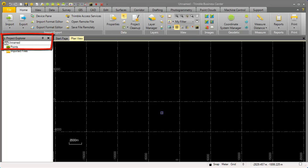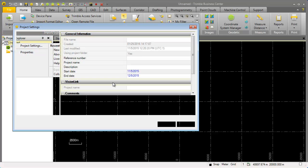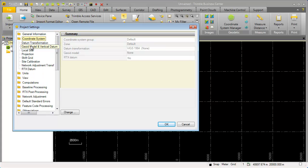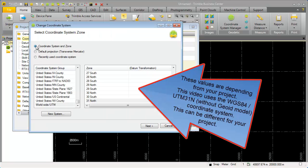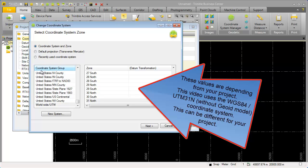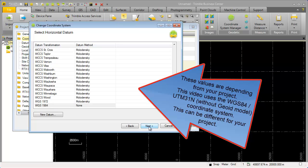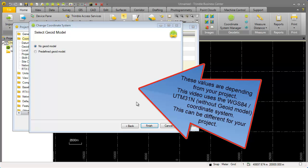From the project explorer we right click unnamed and we select project settings. In project settings we select coordinate system and we hit the change button. We choose coordinate system and zone and we select as a coordinate system group the worldwide UTM system. This demo data is in the 31 north zone. We select the WGS 1984 horizontal datum and we do not have a GEOID model for this project data. Please assure whatever data you use that you use the correct coordinate system with the correct GEOID model.